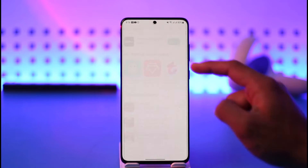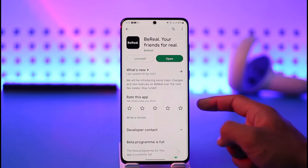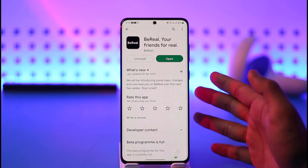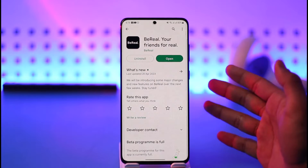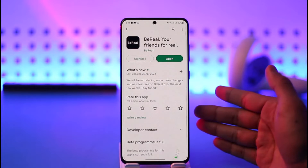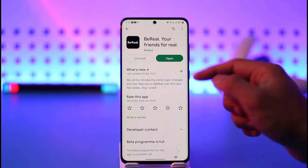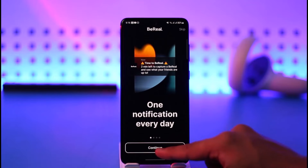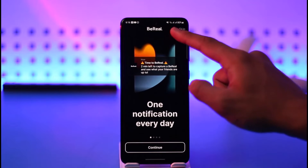Once you've done that, open up your Play Store and in the search box just type in BeReal. Check if the BeReal app has an update — if it does, make sure to update it to the latest version.